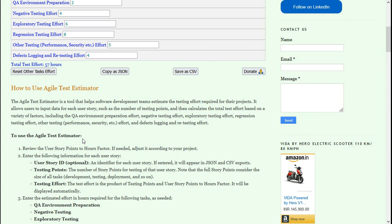If you want to learn about test estimation techniques in software testing like WBS test estimation techniques—WBS means work breakdown structure—I have a video tutorial on test estimation approach with example. I'll put that link in the description also along with the link of this tool. Thank you.